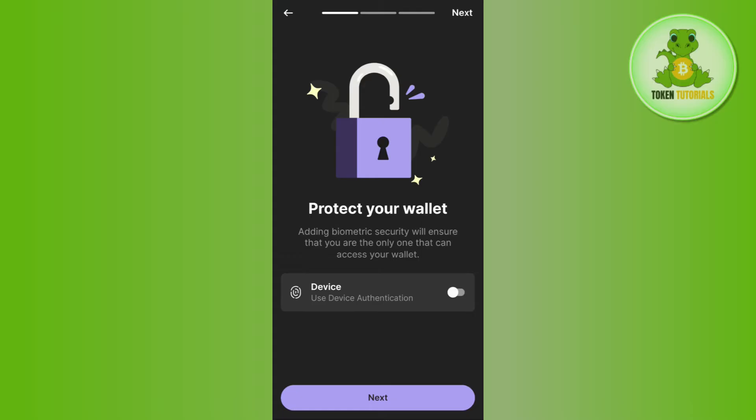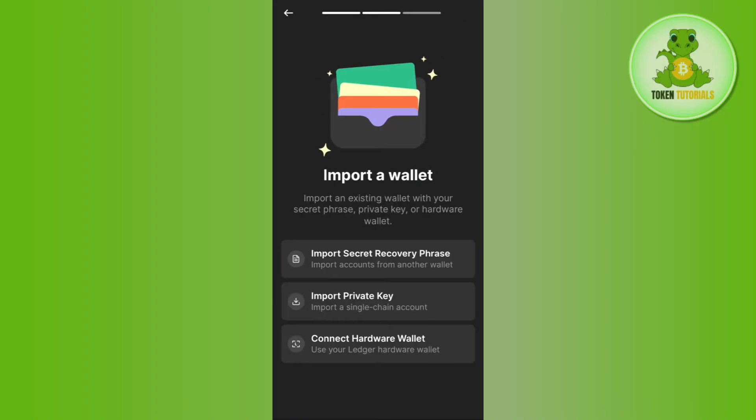you simply need to tap on the toggle button next to 'Device.' This will enable device authentication on your device, and every time you log in to your Phantom wallet you will have to provide device authentication. Then tap on the Next button at the bottom.